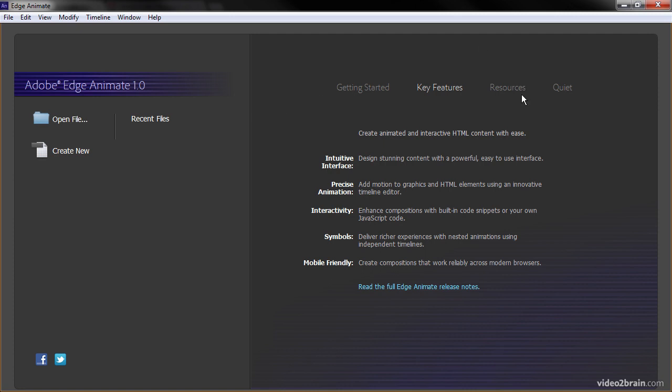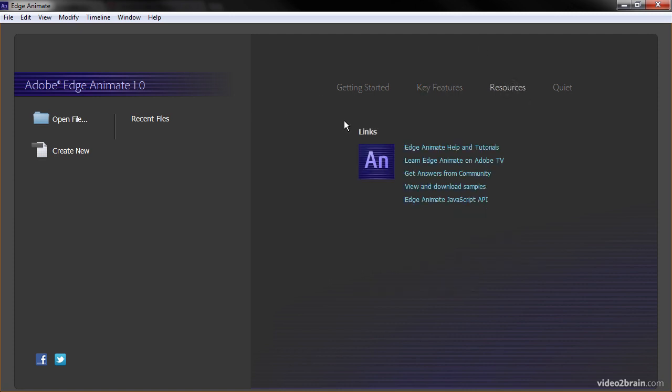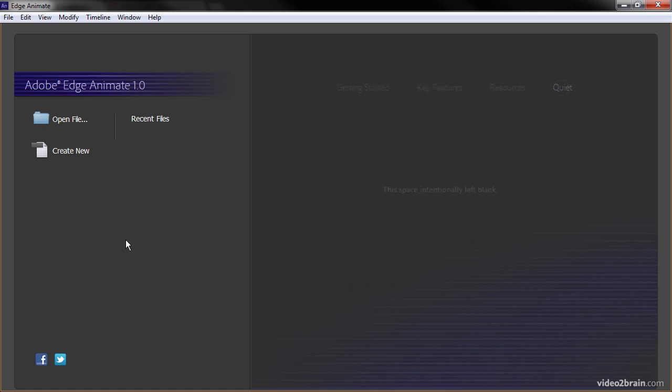We also have a number of resources where we can go learn more about Edge on Adobe TV and the community. We can download samples and even look at the Edge Animate JavaScript API, the Runtime API. If you want, you can always quiet this screen so that all you see is the content on this left-hand side here.